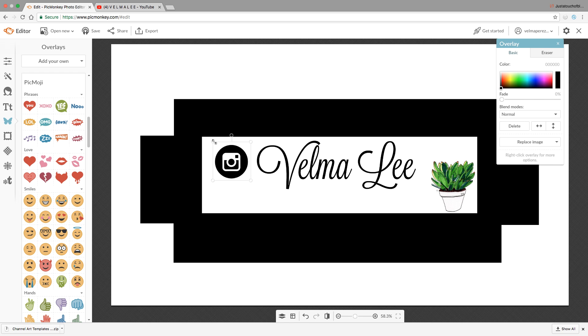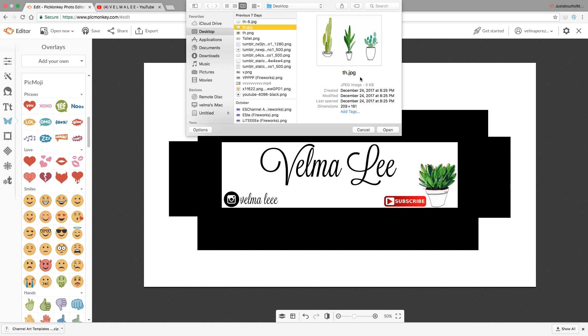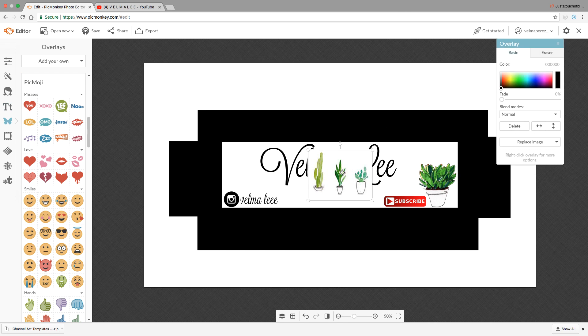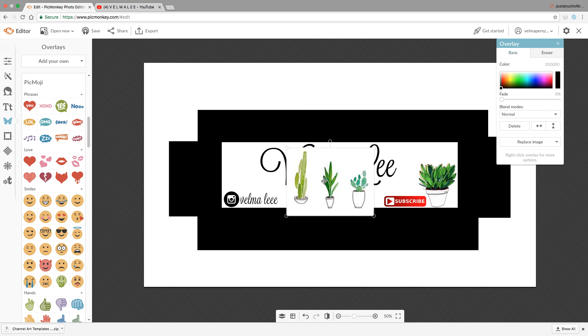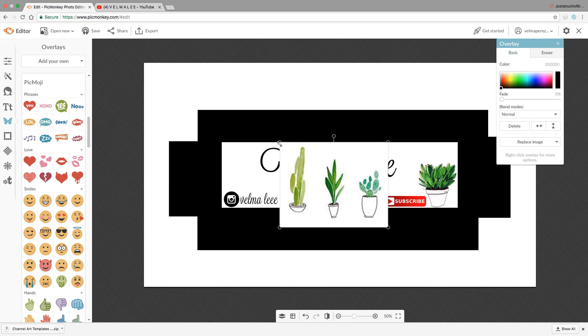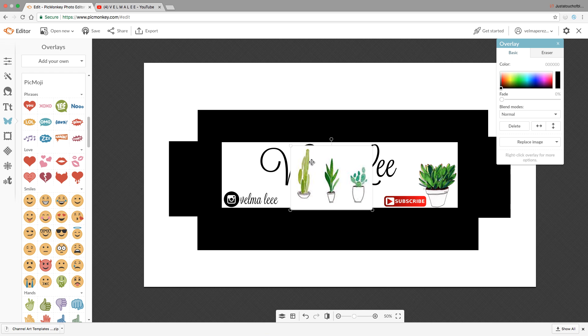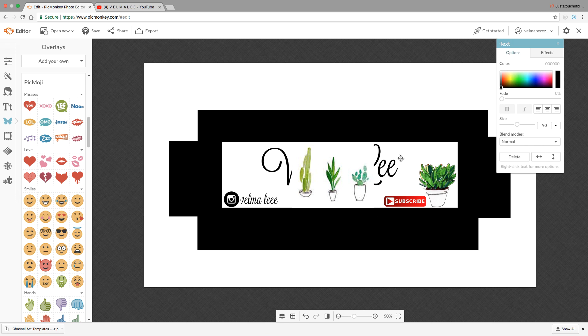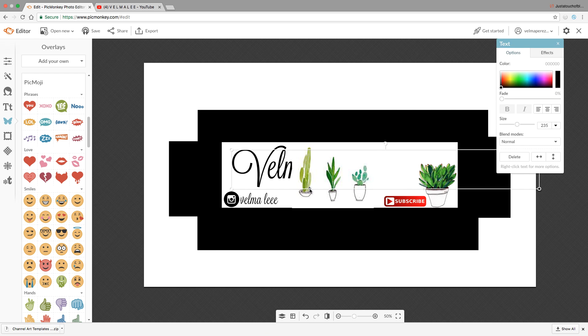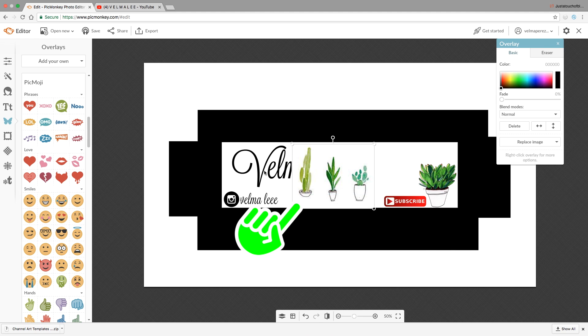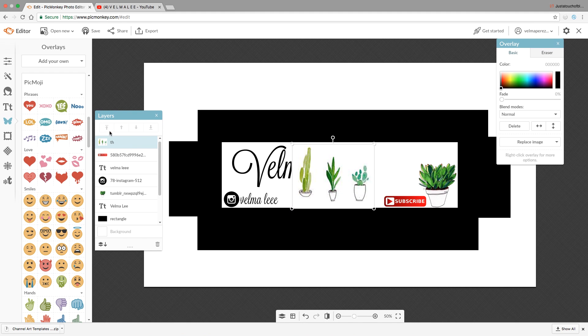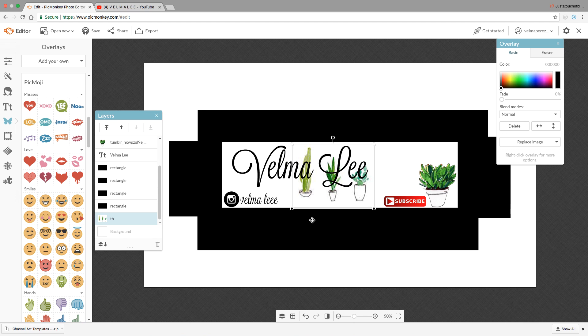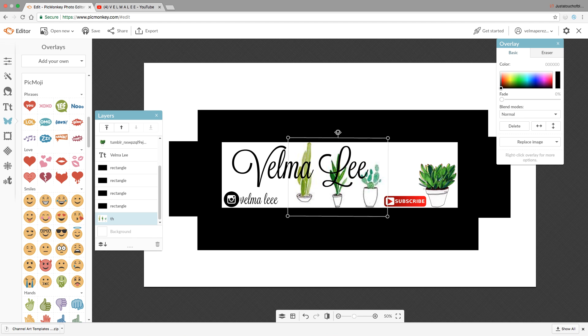What you want to do is put the plants behind your name so it looks like it's in the background and not overpowering your name. Right-click and it'll show 'Layers Palette', then click on the name and move that to the front. Just kind of play around with it and you'll get more familiar.